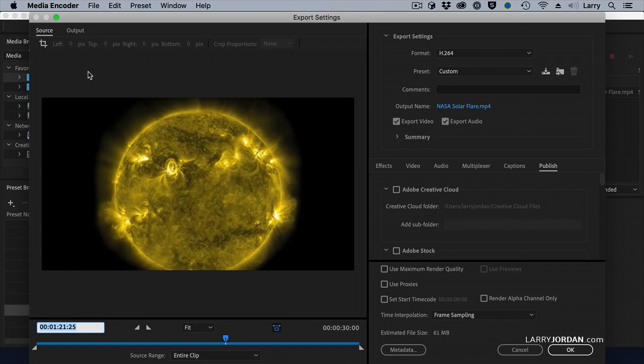The web doesn't care about frame size. The web doesn't care about frame rate. It'll play whatever you send it. It's extremely flexible, unlike broadcast cable or digital cinema, where they care a lot.